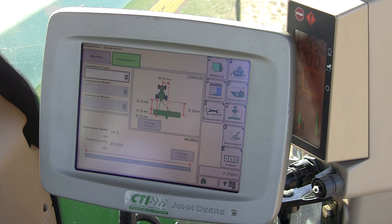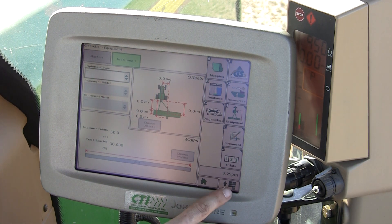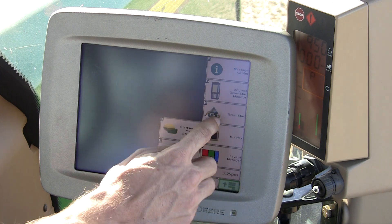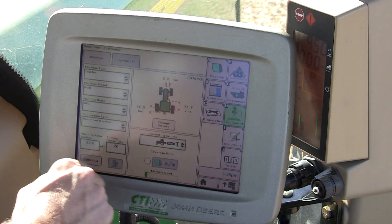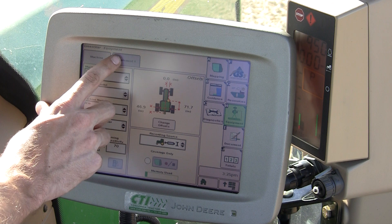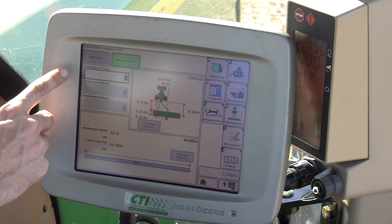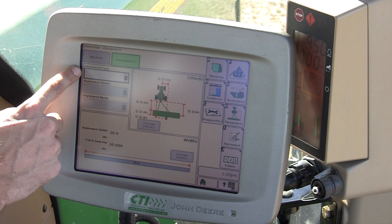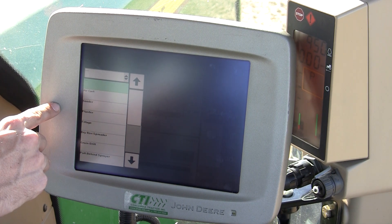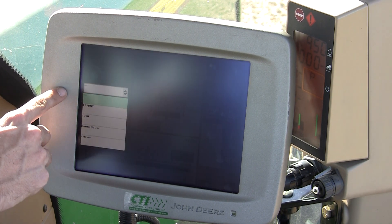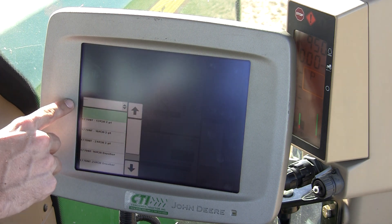Implement setups can be found by going to Menu, GreenStar 2 Pro, and then the Implement tab at the top of the screen. First you'll need to choose your implement type — in this case a planter — then your implement model and your implement name.